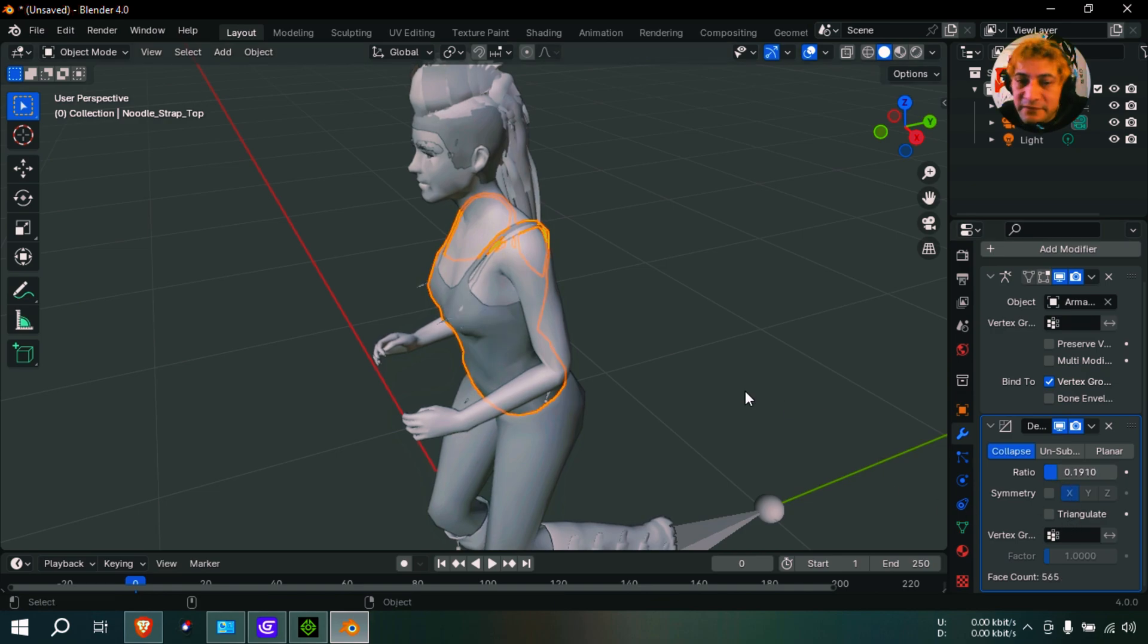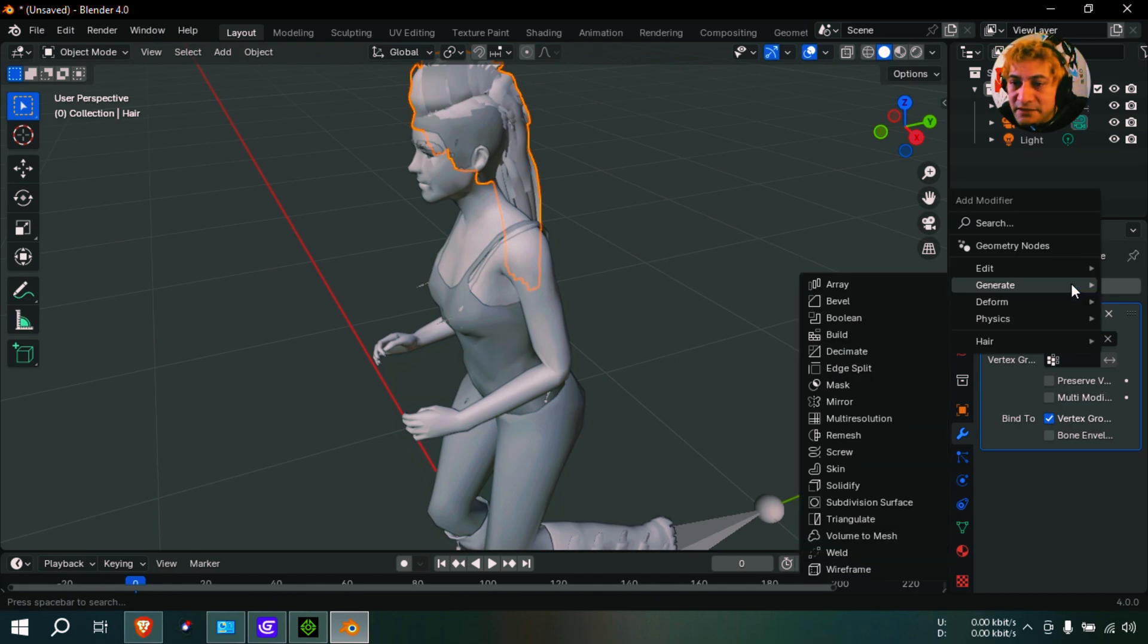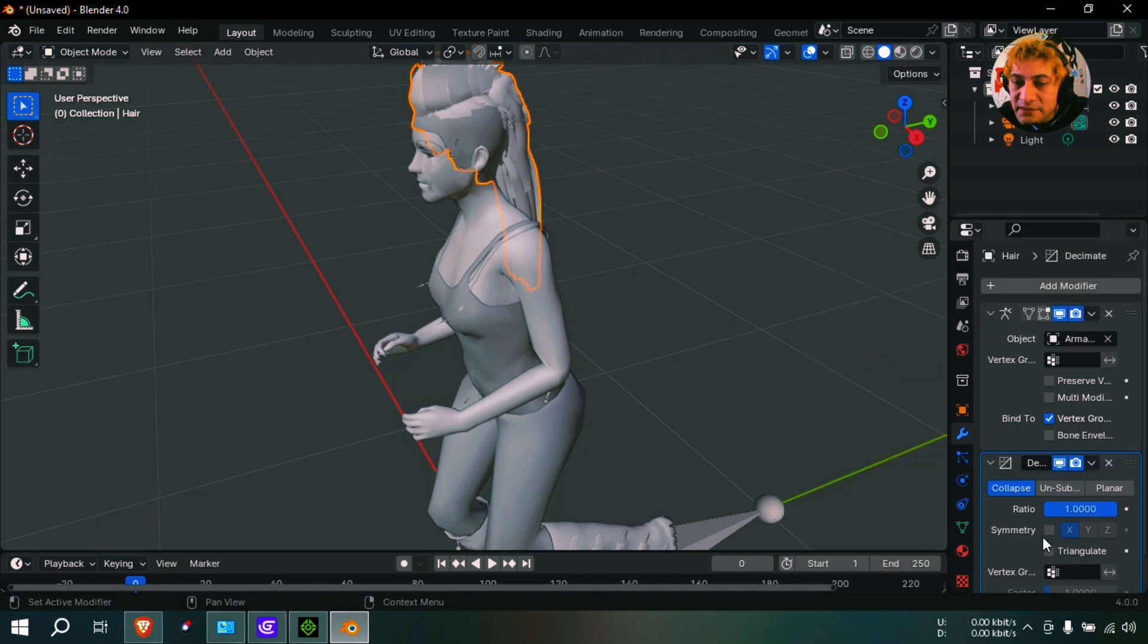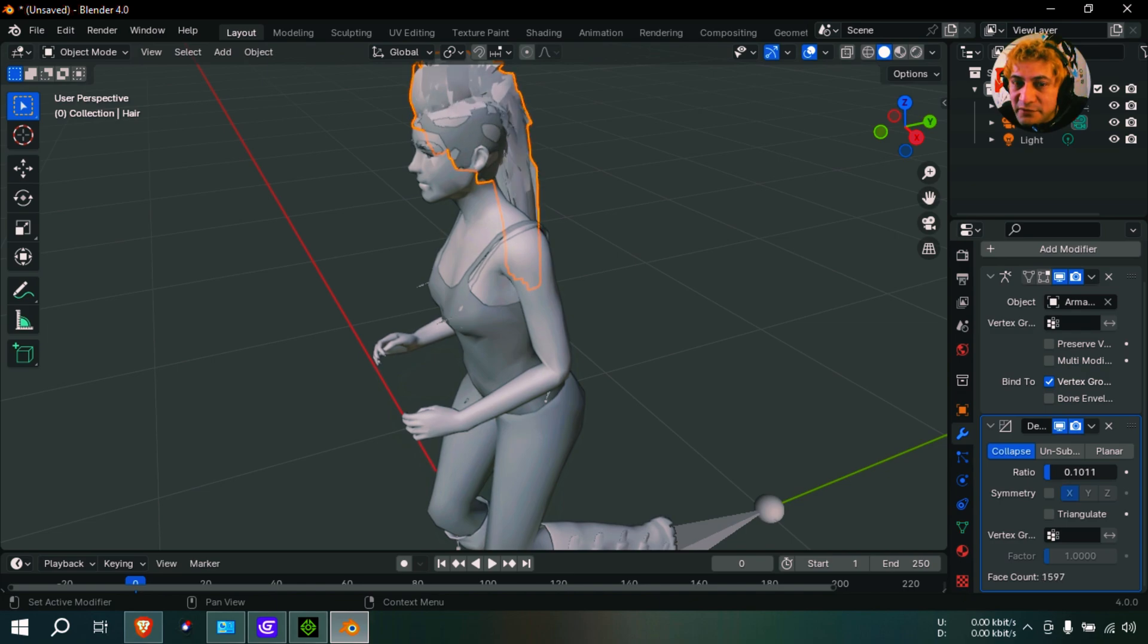Right there. Okay, same as the hair. Same drill - decimate. And you can do this for almost every model. Let me reduce that to super low there. It doesn't need to be super detailed.